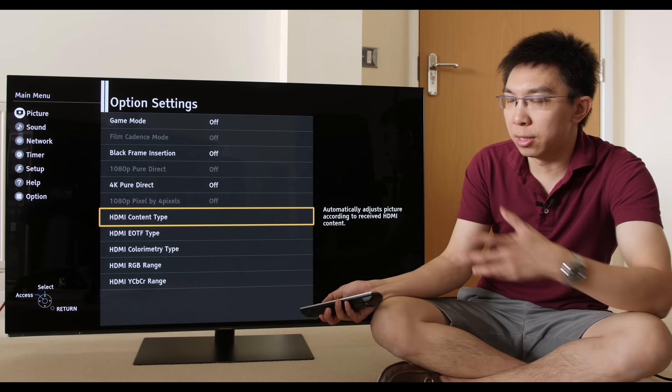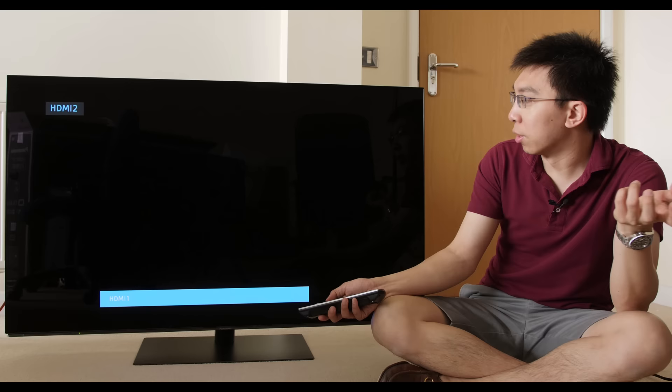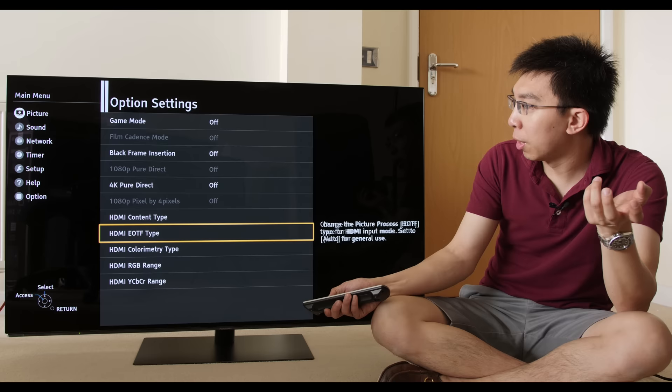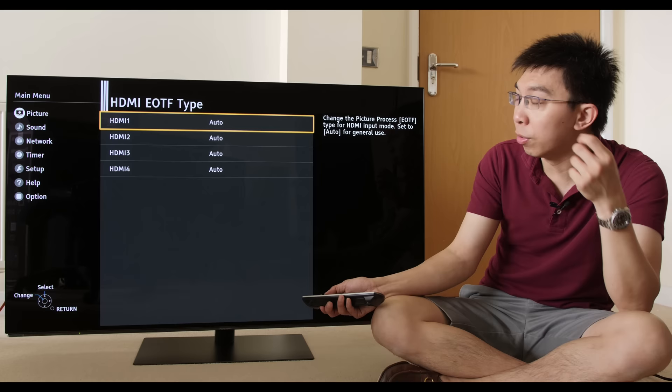HDMI content type, there are just so many options here that sometimes it even boggles my mind. But if we go through it, Auto usually is correct. And then you can select Graphics, Photo.